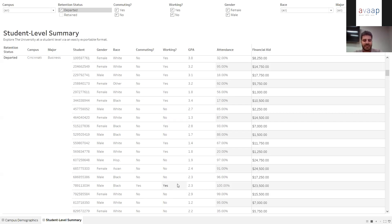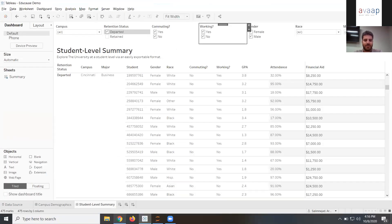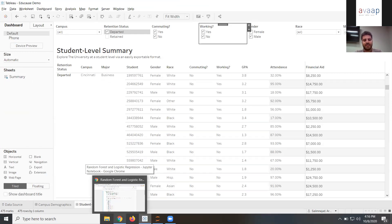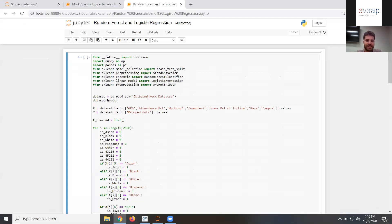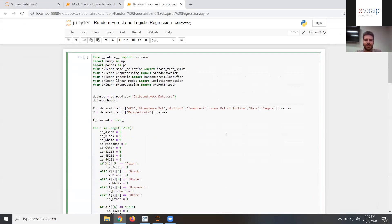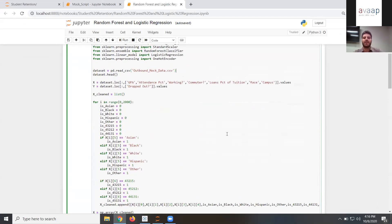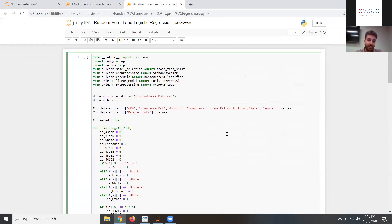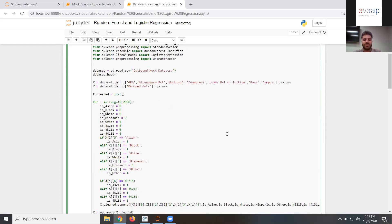One thing I want to draw your attention to — hopping off the Tableau piece for a moment — is that if we want to take the next step, we could do certain things in the realm of advanced analytics through Python. I've spun up a script here. I'm not going to dive too much into the code itself, but I have two different machine learning models running on the mock data: a random forest and a logistic regression. This picks out patterns pretty nicely, and if you applied this to a real dataset, it will potentially go a lot further than a novice statistician would be able to without these tools.